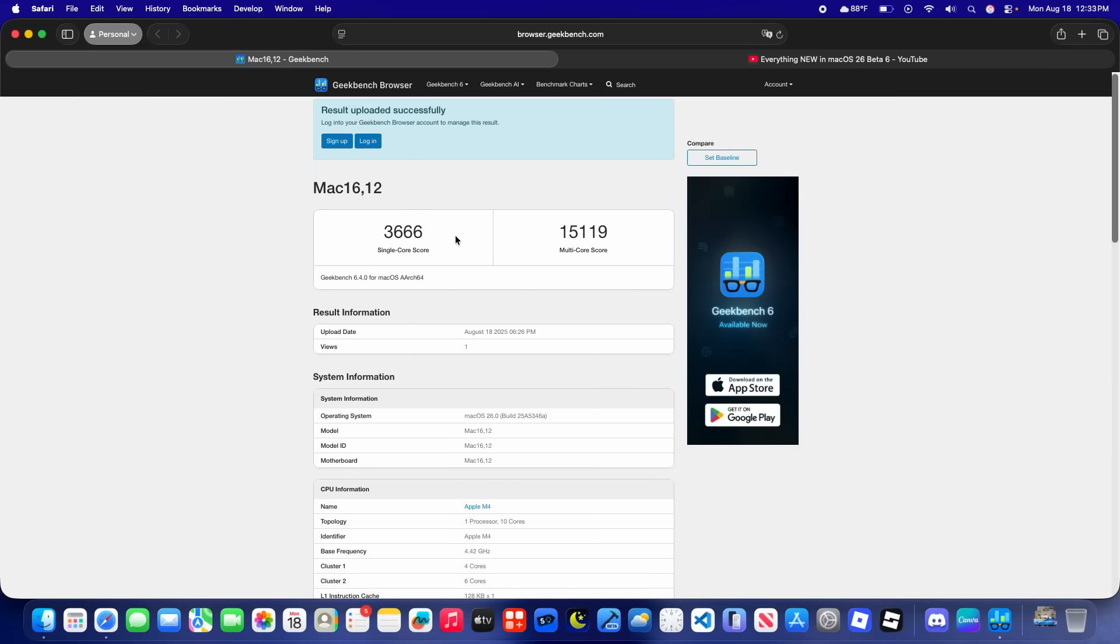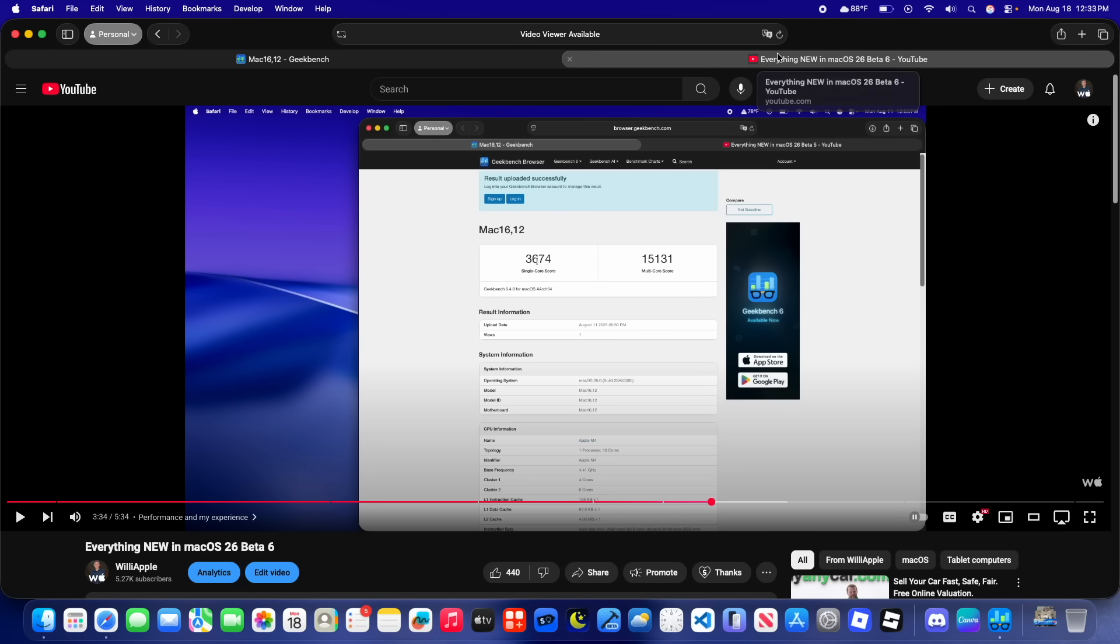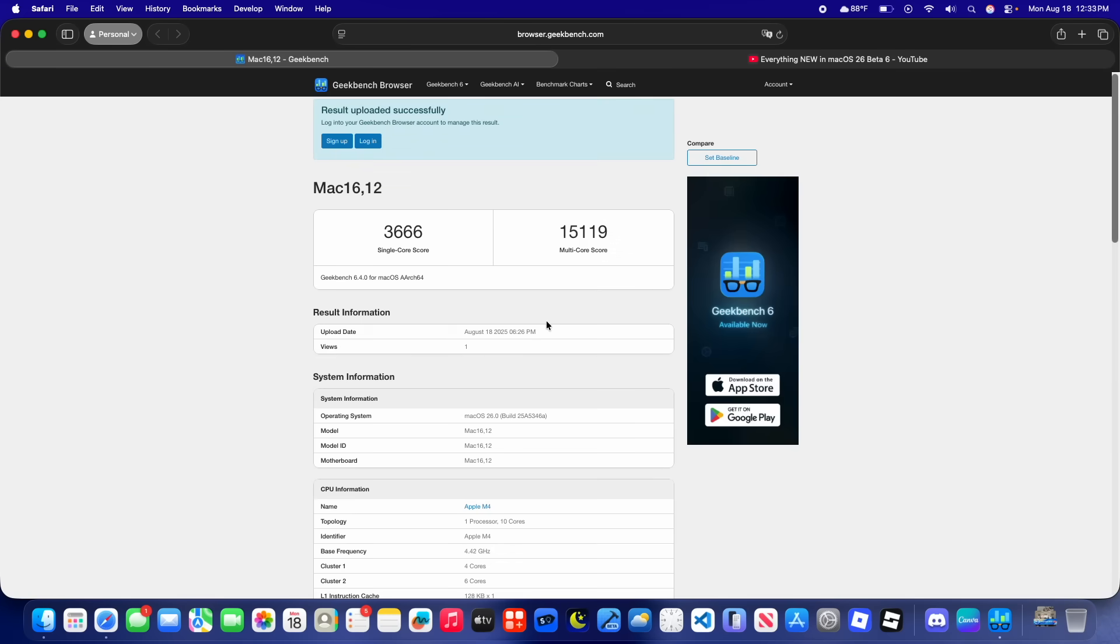So here are our Geekbench results. We got a 3686 on the single core and a 15109 on the multi-core. If we were to take a look right here, we could see that it is slightly lower than beta 6, which is not too bad, but it is still worth noting, especially if it gets lower even more in the next beta. But personally, I wouldn't expect that. We'll have to wait and see if that's actually the case.